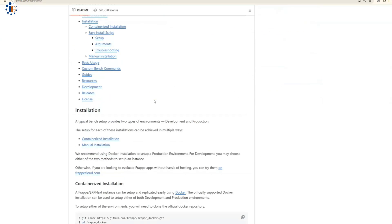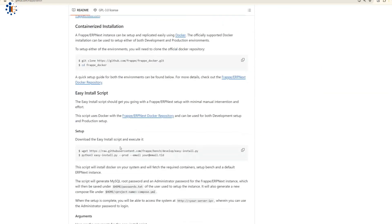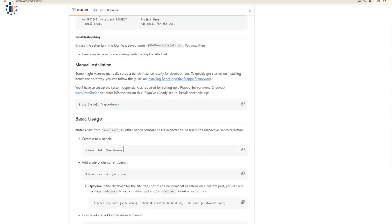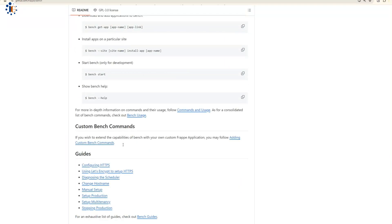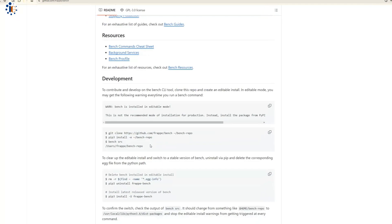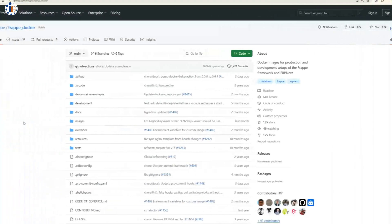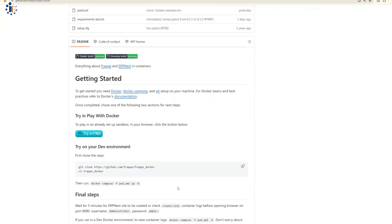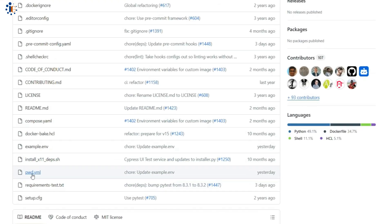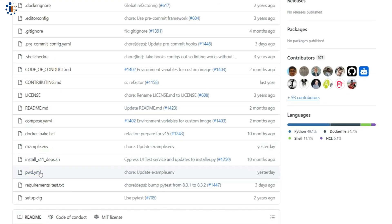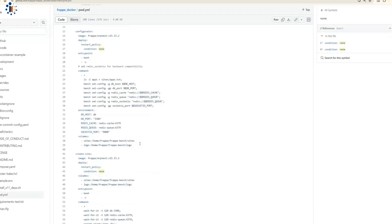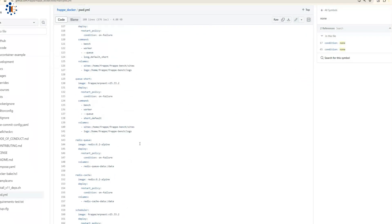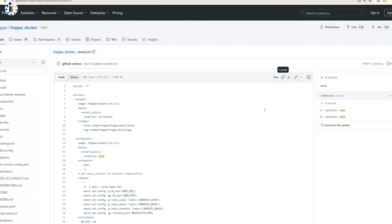However, today, we'll take the easiest and most flexible route by installing ERP Next in a Docker environment. We'll use a pwd.yml docker-compose file to deploy the software. Simply copy the script and paste it into the stack.